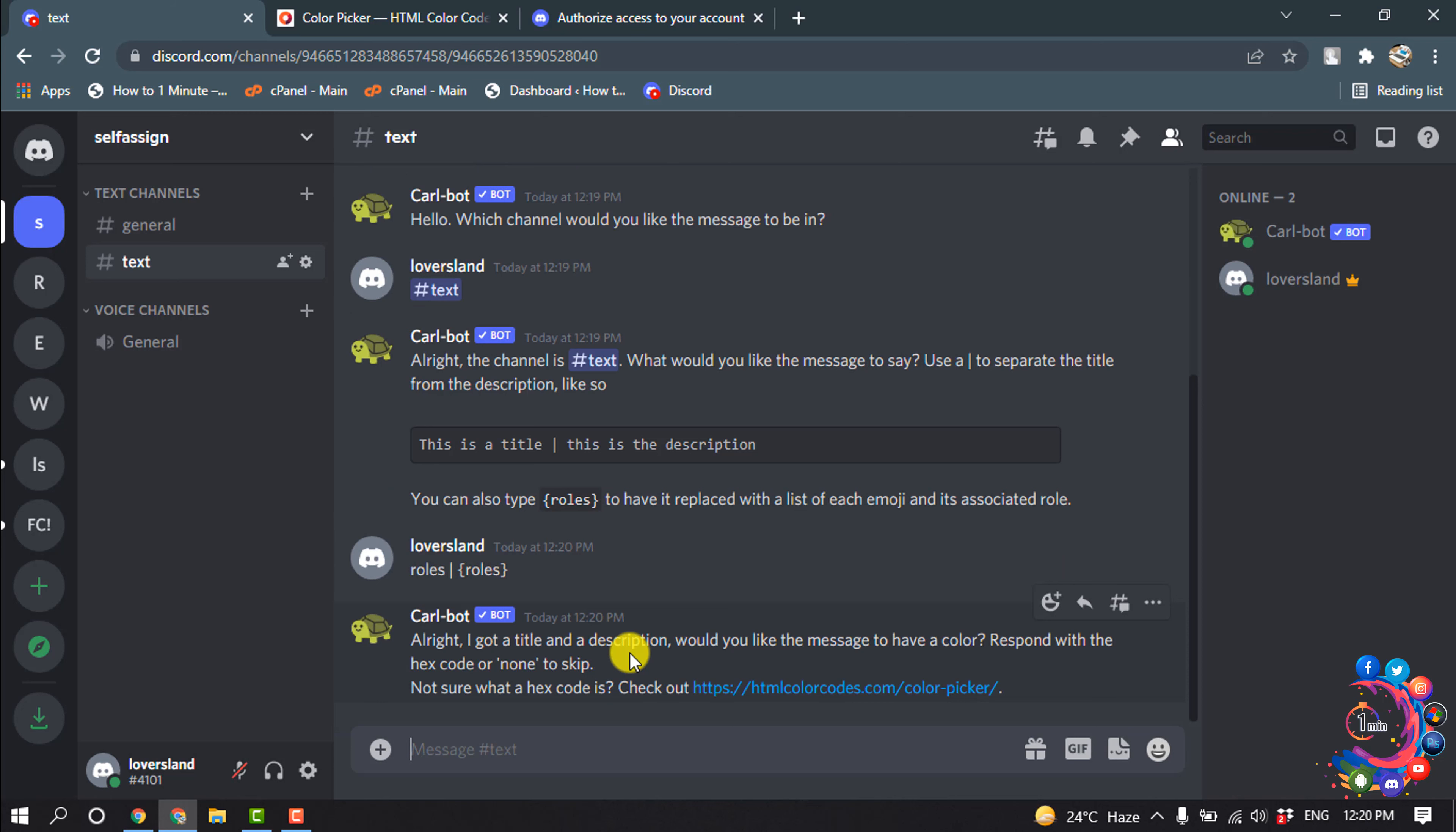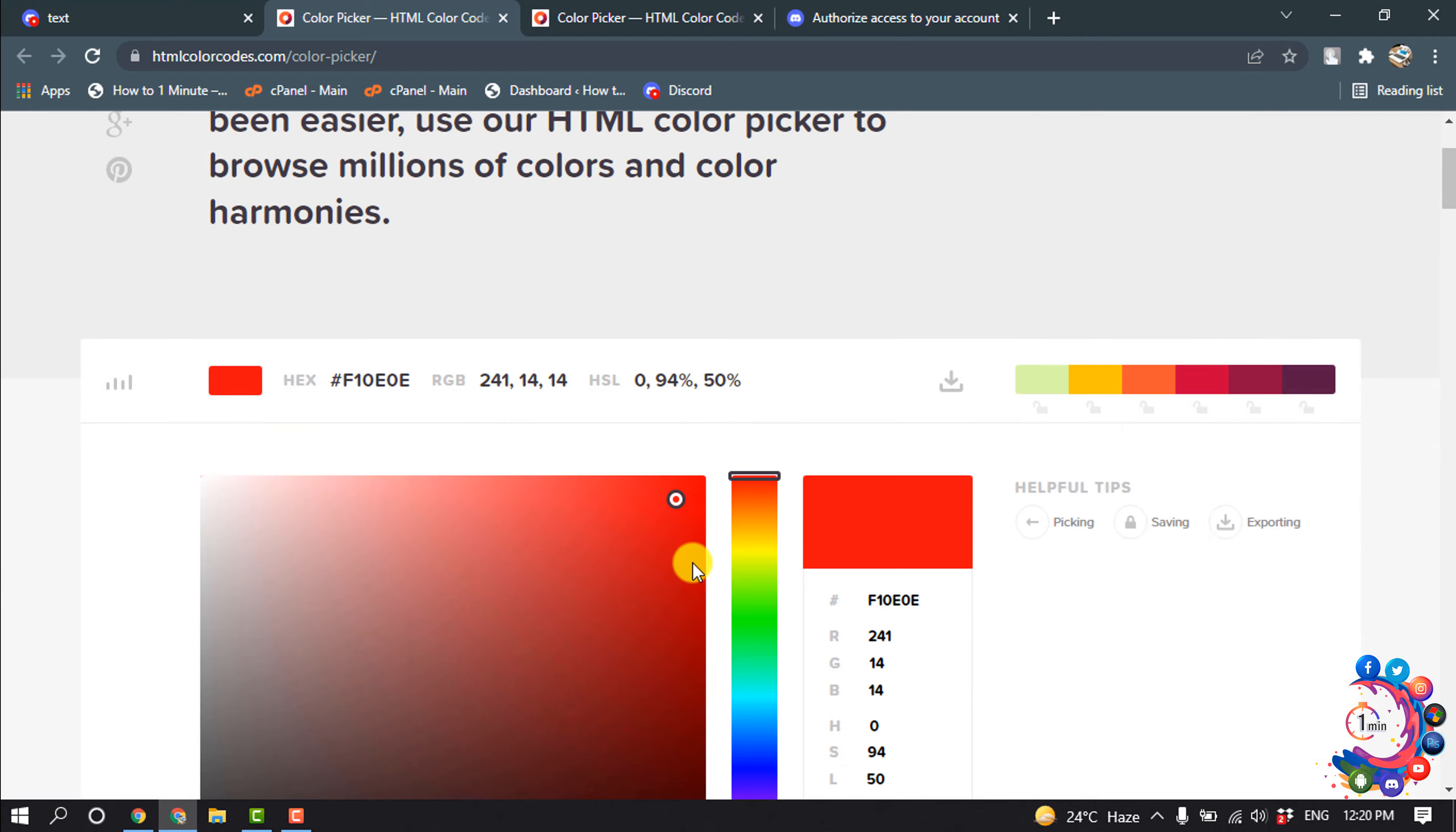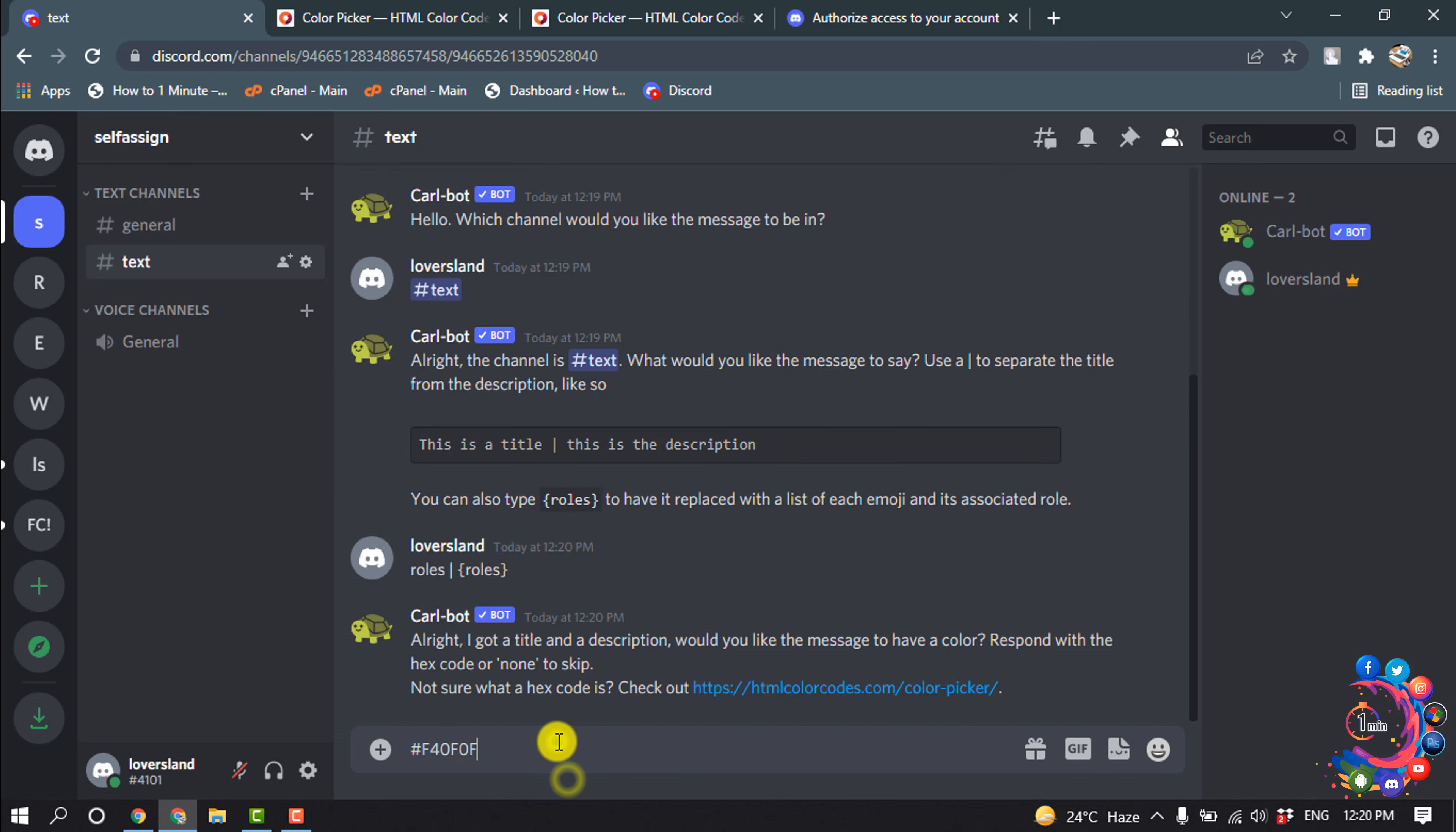And now we need to select the color code. So for that, open this link and I'm going to select red color. Now copy this color code and paste it here.